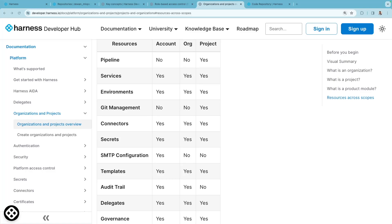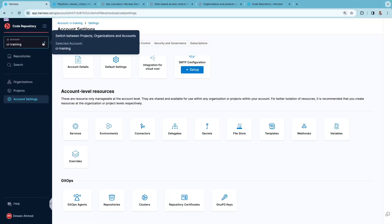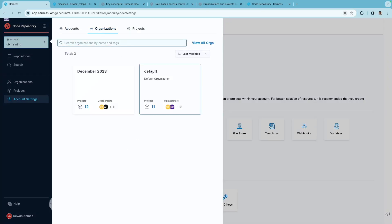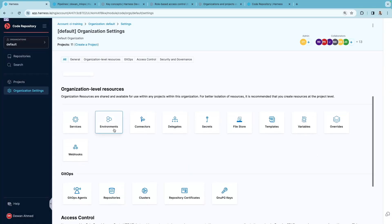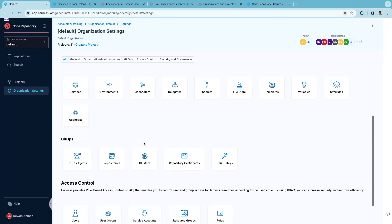Here on the Harness platform, you can see the current scope which is at an account level, and you can change this to the organization level scope. Here you'll see organization level resources.